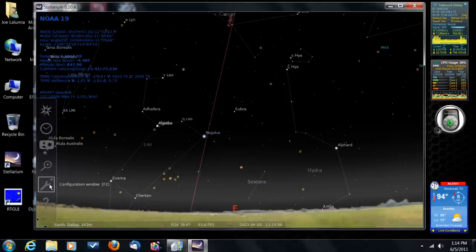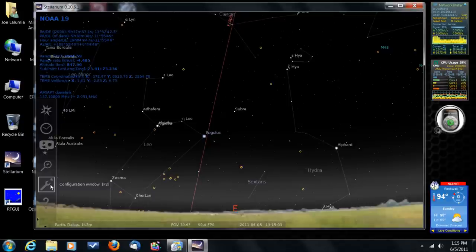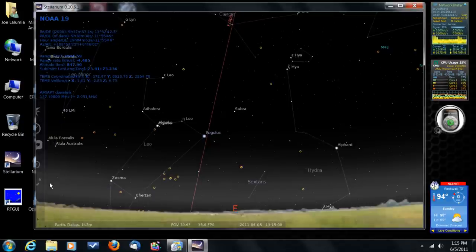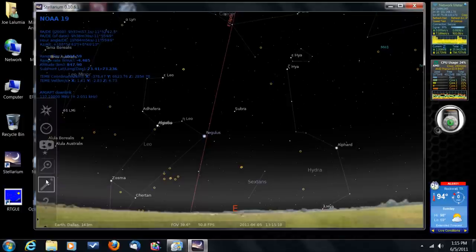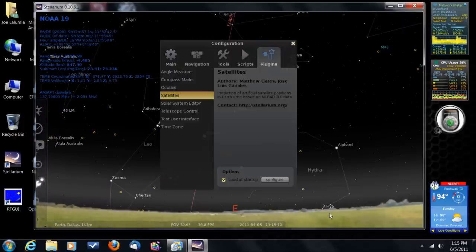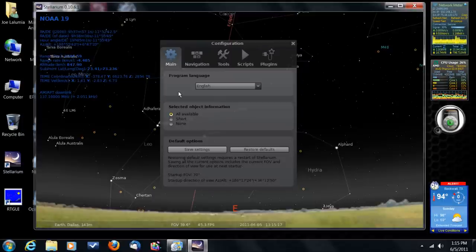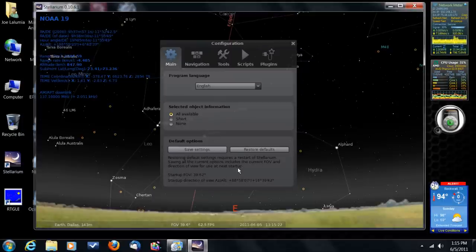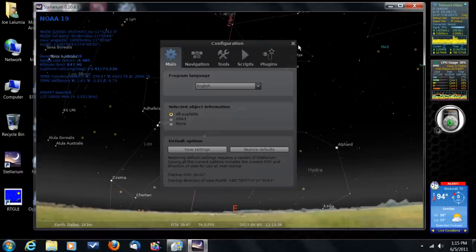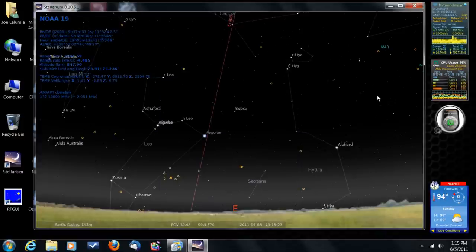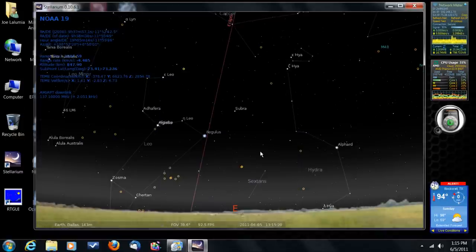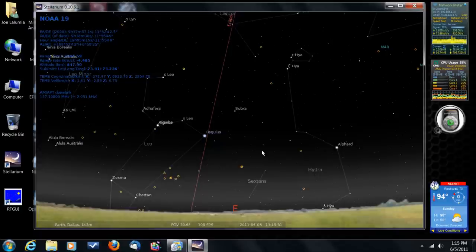And, the other one that's very important. Once I do a lot of configuration on this program and get it the way I want it, I come over here to the configuration window, which is that little wrench again, right here. And, I go to the main tab and I click save settings. Save settings. And, that way it will save my particular configuration for this program. And, it will be that way every time I open it up.